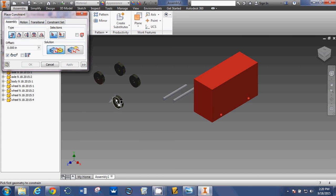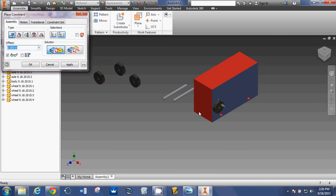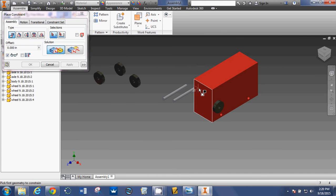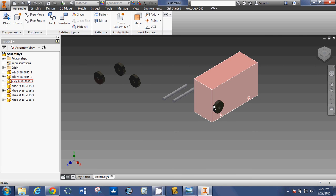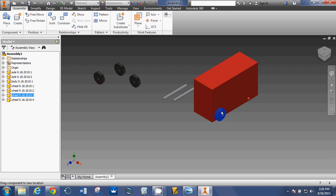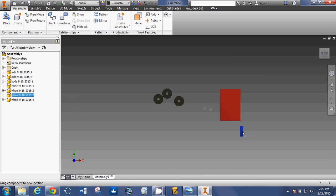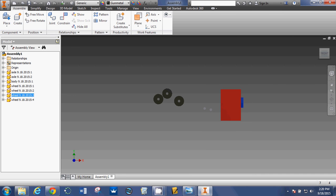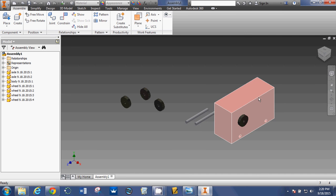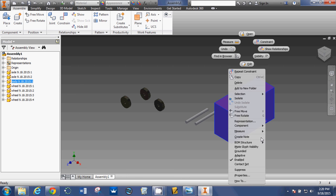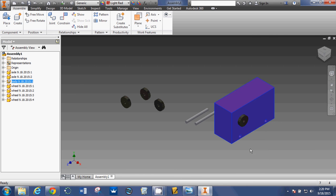I'm going to click on the face of that wheel, and then the face of the car body. Say, apply. If we look at it real quick, the wheel moves along that face. If I look at it from the front, the wheel is stuck to that plane right there. So, I don't want the car body to move, so I'm going to right-click on car body. I'm going to say, grounded. OK.